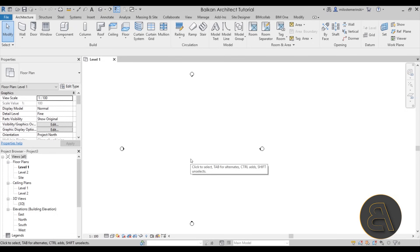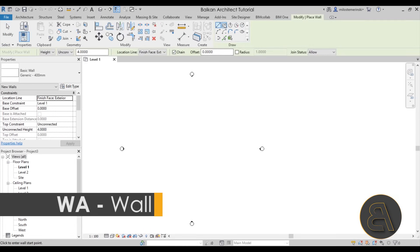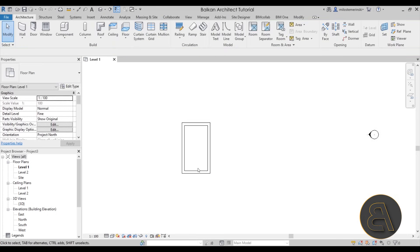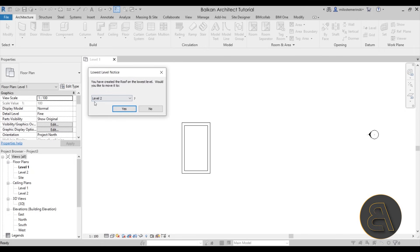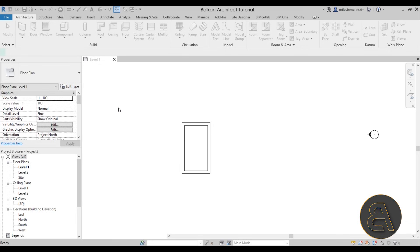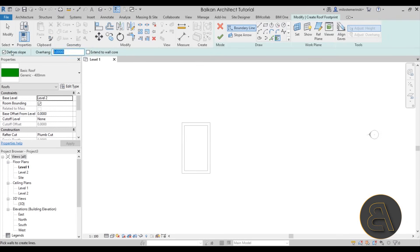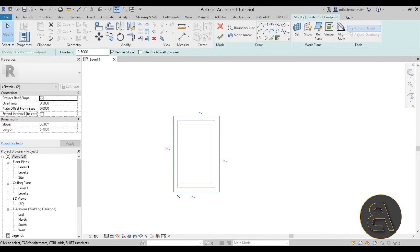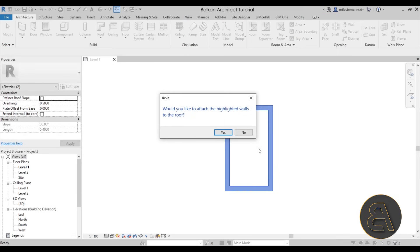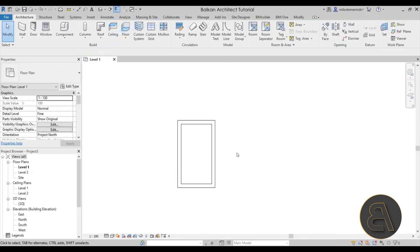The first thing I'm going to do is create a simple structure using the wall command — just a simple rectangle. Then I'll go to the roof tool; the roof is going to be created on level two, so we get a prompt asking whether to place it on level two or level one — I'll leave it at level two and click yes. Now let's use pick walls with an overhang of 0.5 meters, go all the way around, hit escape, then do a cross selection to select the top and bottom sides and uncheck define slope to make the slope on those sides only. Hit finish, and Revit asks if we want the highlighted walls to attach to the roof — I'll hit yes.